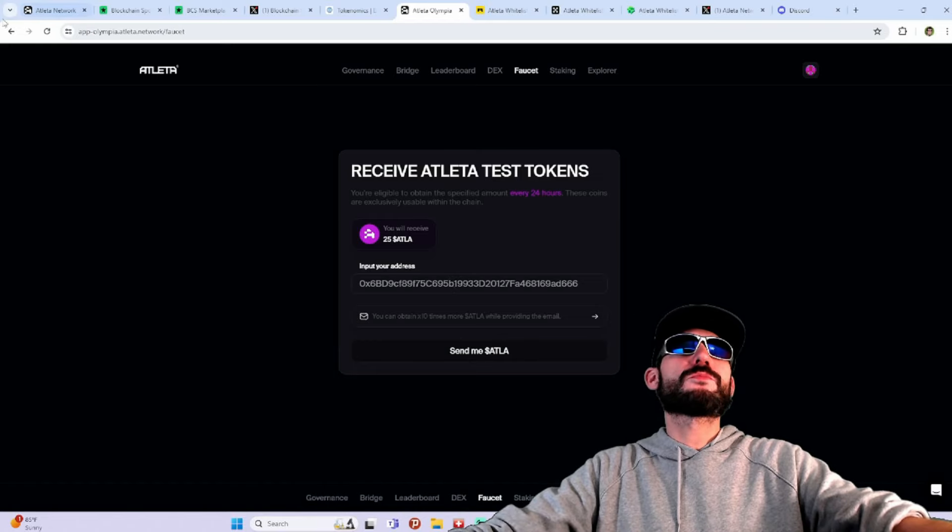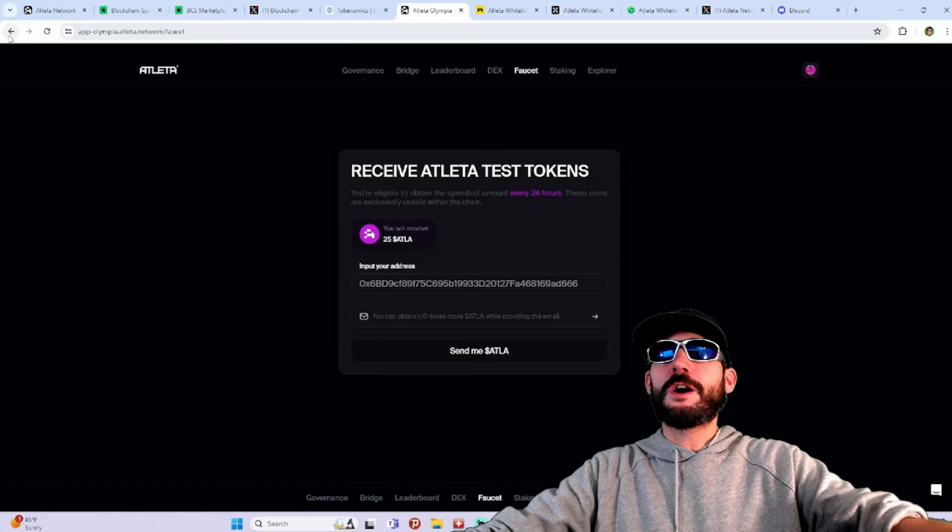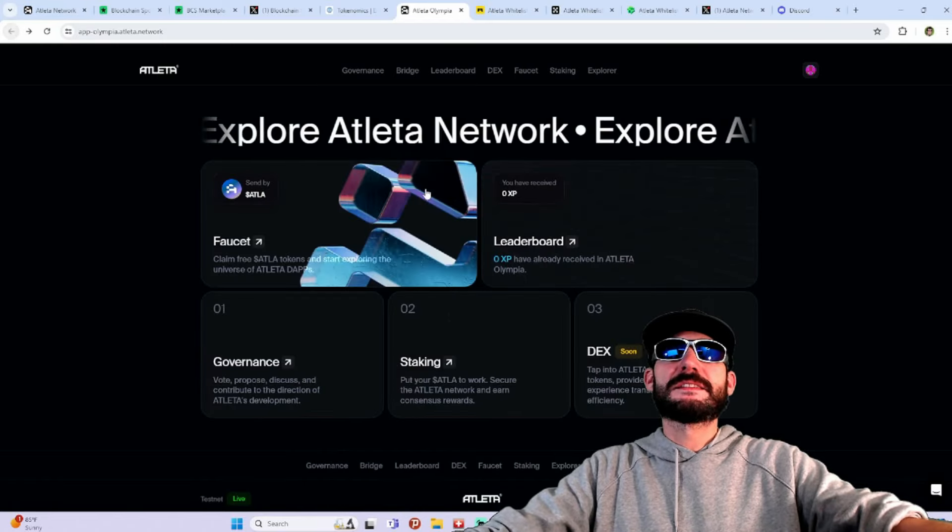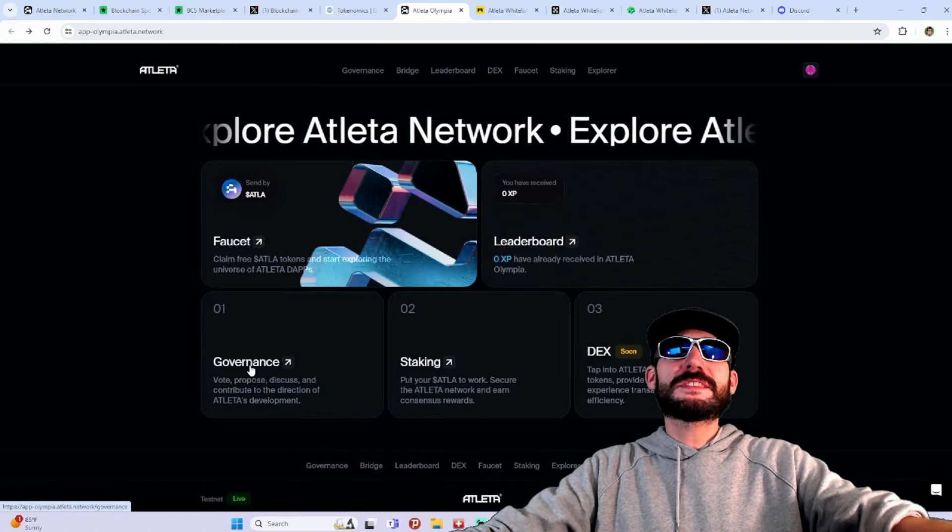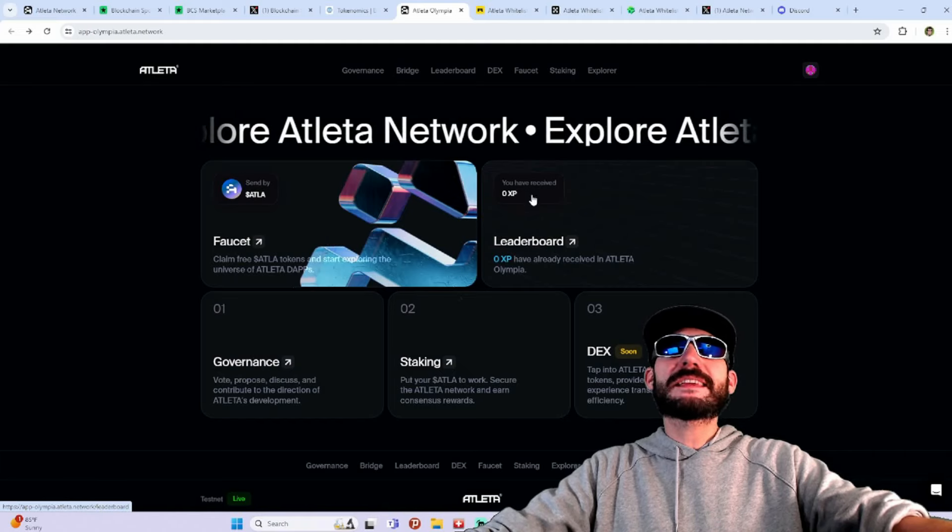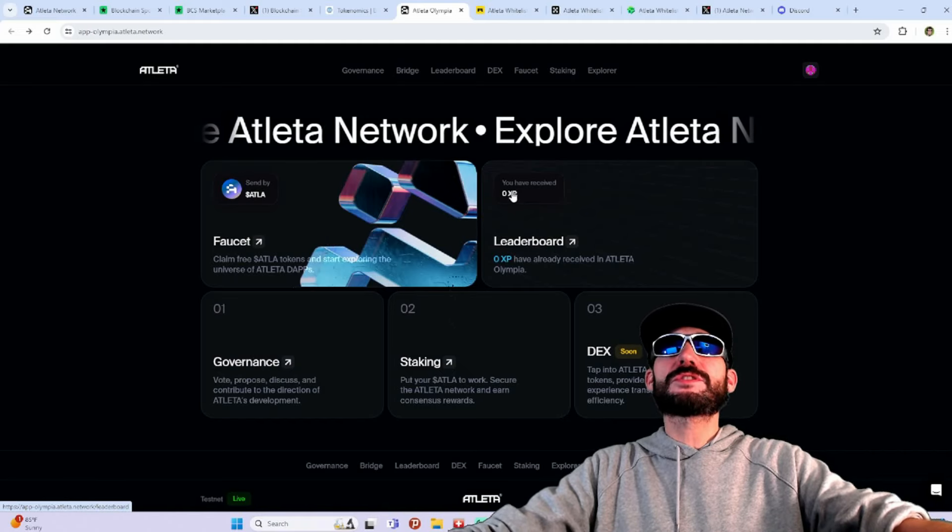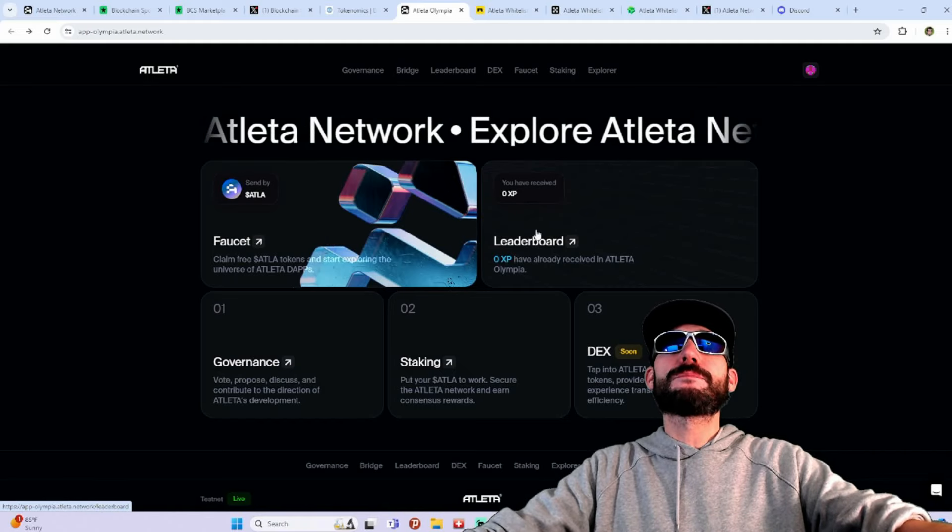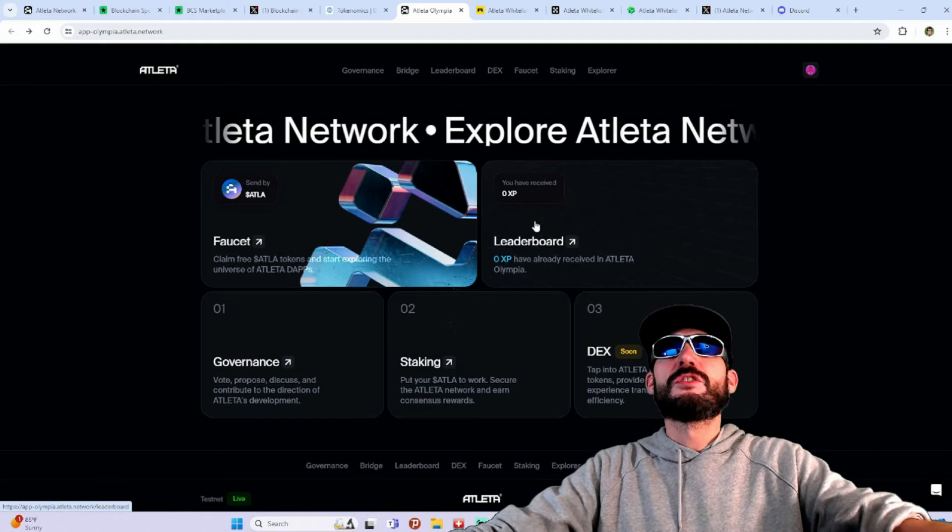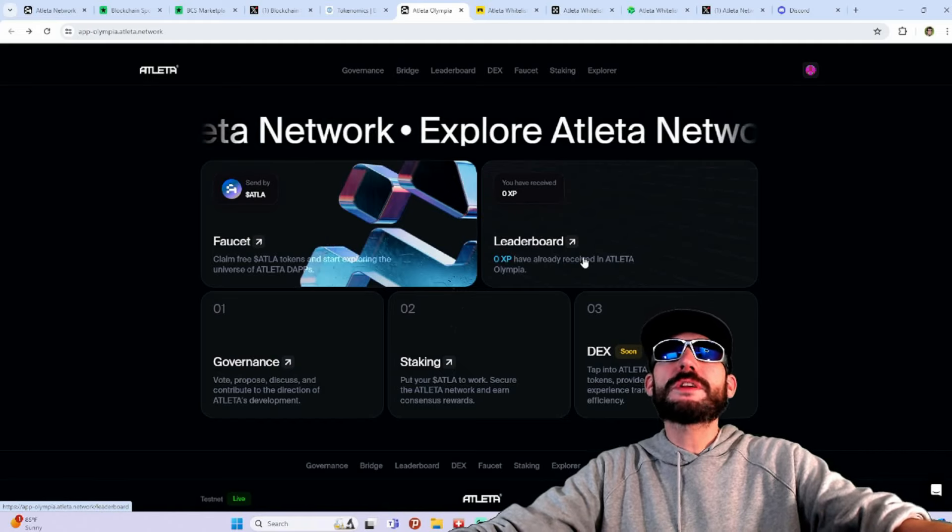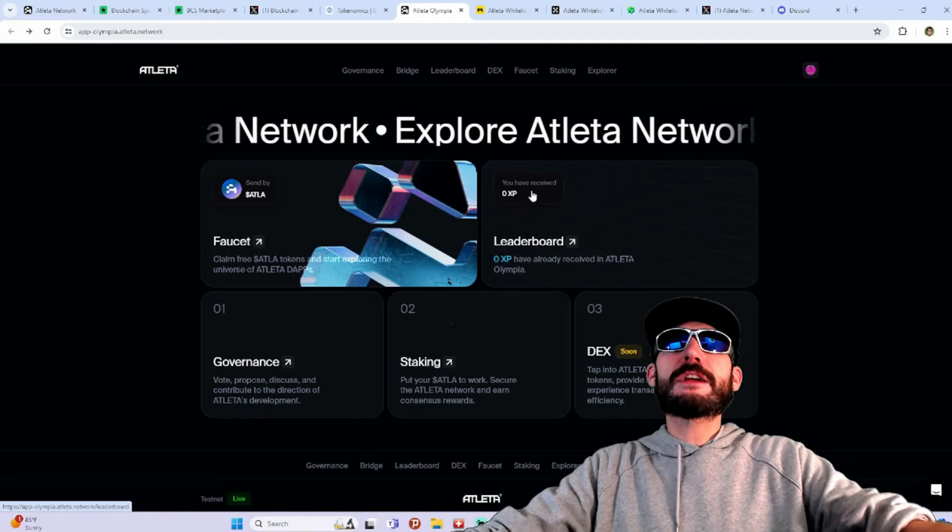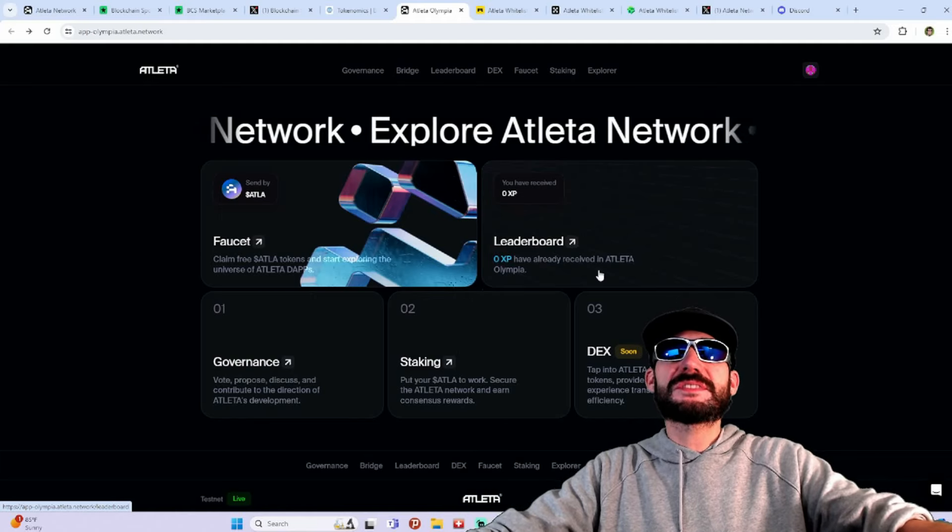Just get the test tokens here right from the faucet. And then what's even better, they got a leaderboard. This will be keeping track of all of your points. Remember, the more points you get, the more airdrop you could receive.